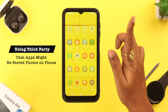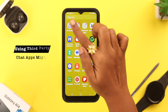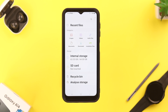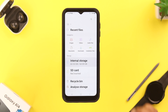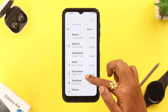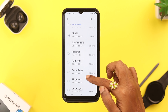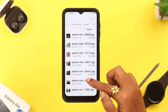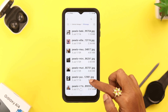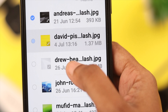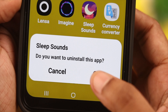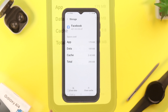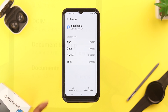If you use several third-party chat apps, there might be a lot of photos stored on your phone without your knowledge. For that, go to My Files, then Internal Storage. In this video we're looking for WhatsApp photos — go to your WhatsApp folder where all the photos are stored, and you can delete the photos from your WhatsApp folder.